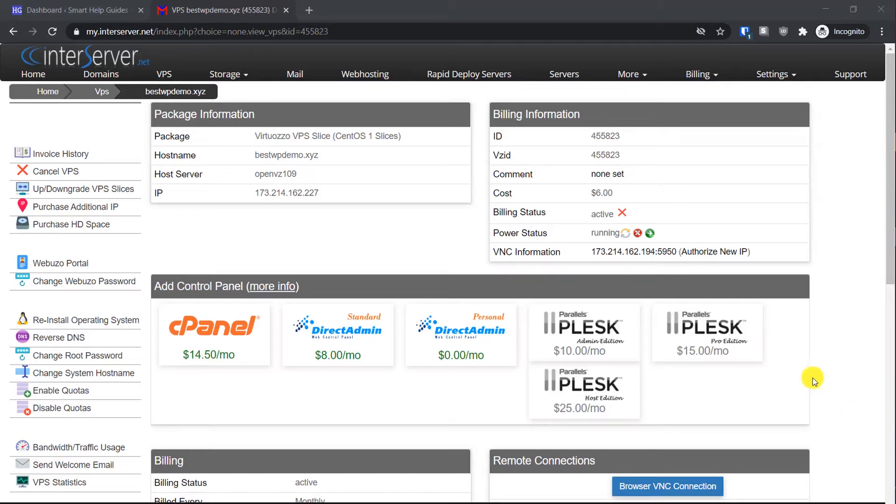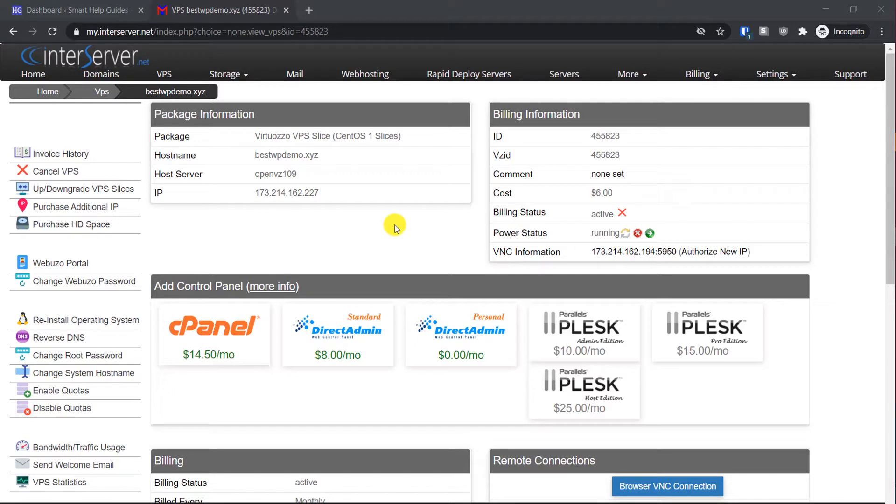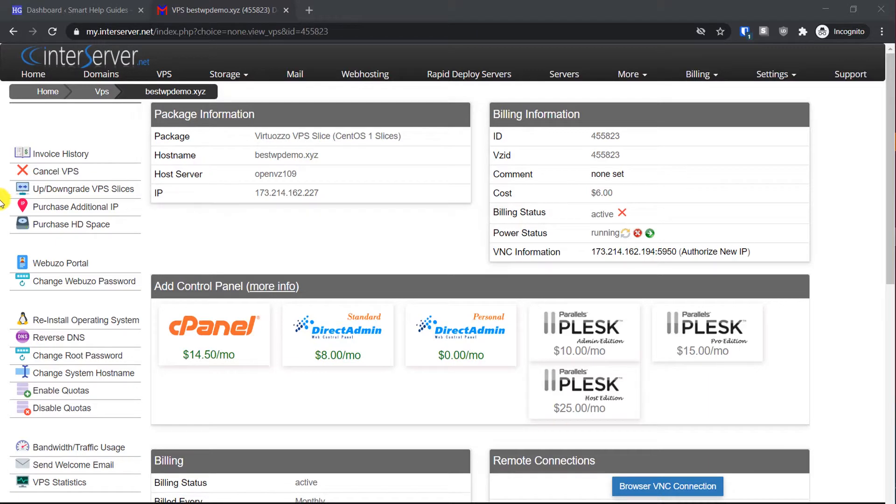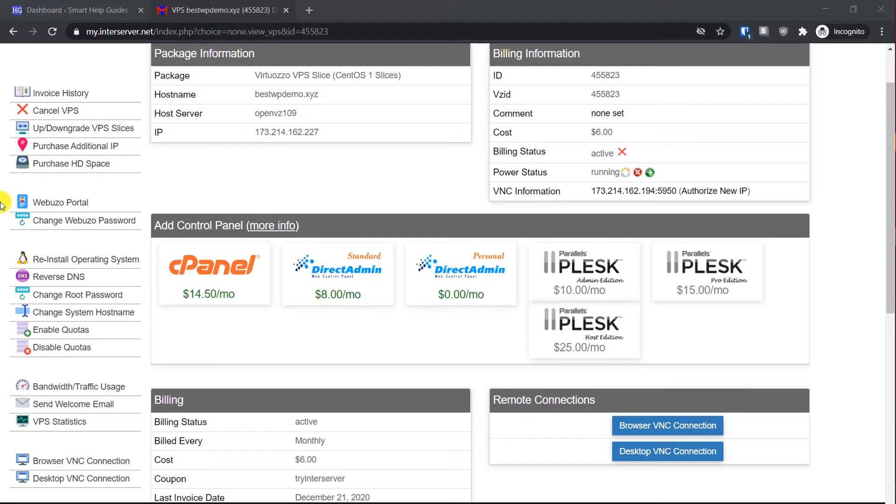Hi everyone, welcome back to another tutorial. In my previous tutorial I showed you how to install and create a WordPress website on InterServer VPS, and in this quick tutorial I'm going to show you how to install the SSL certificate for free.